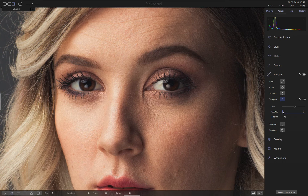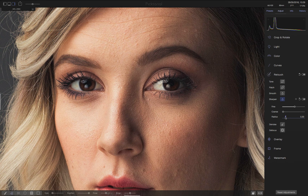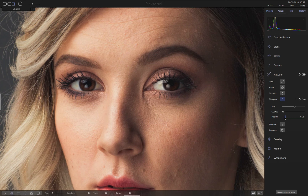We can fine-tune our result with the coarse and radius sliders, and once we're done, we can continue our edit as usual.